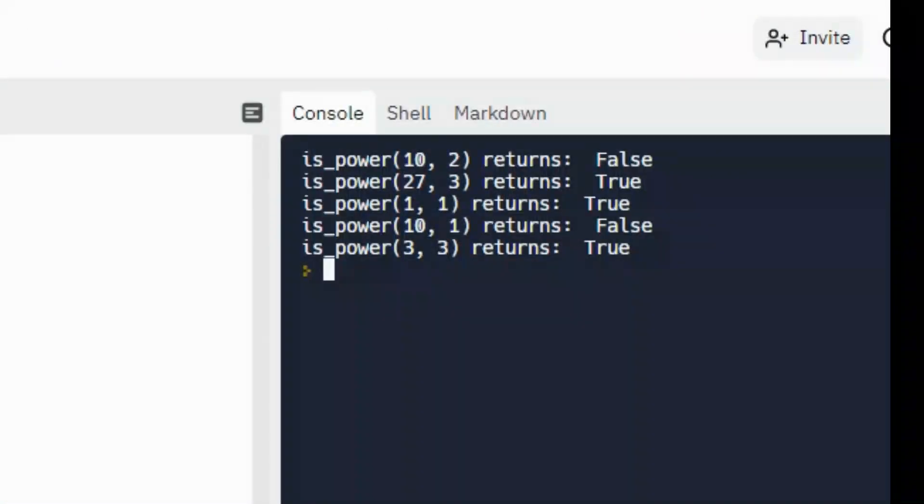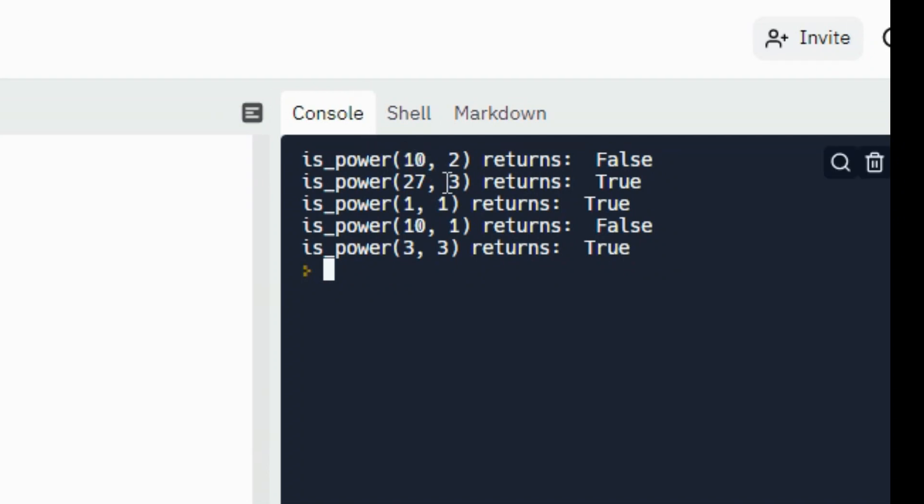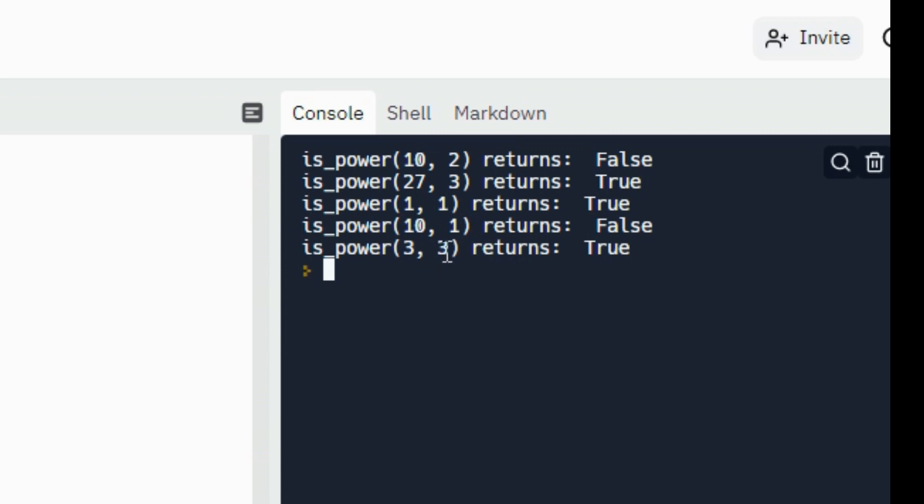So you can see there, as we saw before, 27, 3 returns true. 10, 2 returns false. And all the others, 1, 1 would return true because one is a power of one. 10, 1 returns false because one cannot be the power that gives you another number. Three can return true because three to the power of one returns three. So remember the code says that any number to the power of one is a power of itself. It's math. You do have to understand a bit of math for this to be easier for you. But I hope this explanation helps you to better grasp this topic.